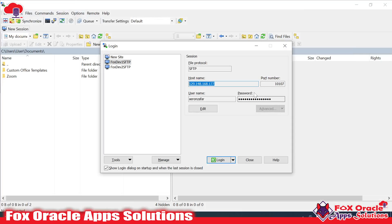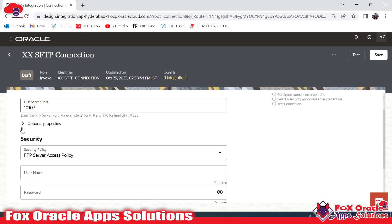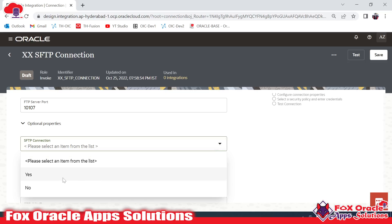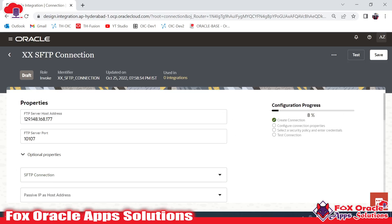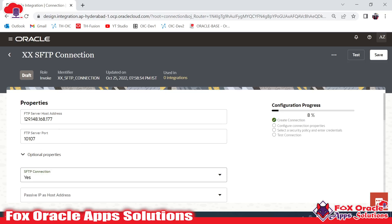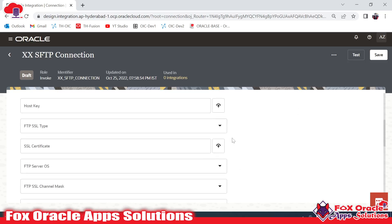Now it is asking for the FTP port, which is 10107. Under Optional Properties, you can find the SFTP Connection option, with a dropdown of Yes or No. Since this connection is for SFTP, I will select Yes. If the connection were for plain FTP, you would select No.